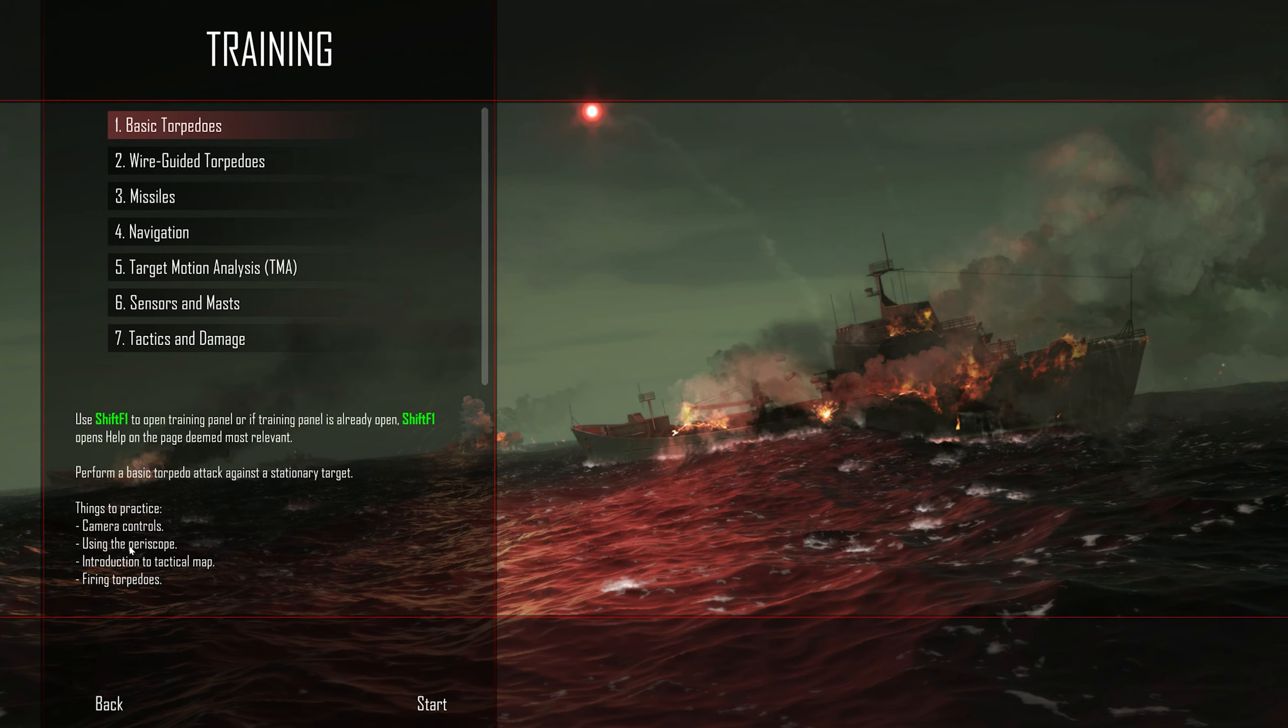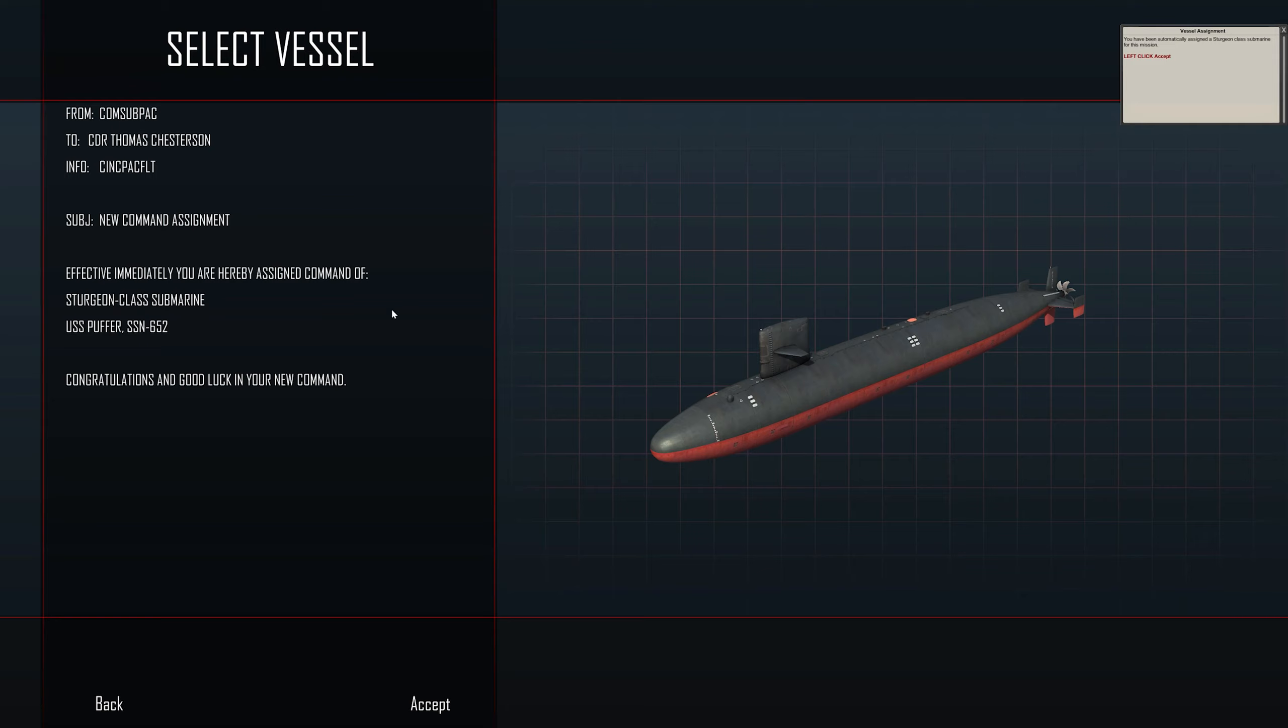We're going to practice the camera controls using the periscope, introduction to tactical map and firing torpedoes. Let's click start. This is the ship that we are going to get - sorry, the submarine that we're going to get - the Sturgeon class submarine.